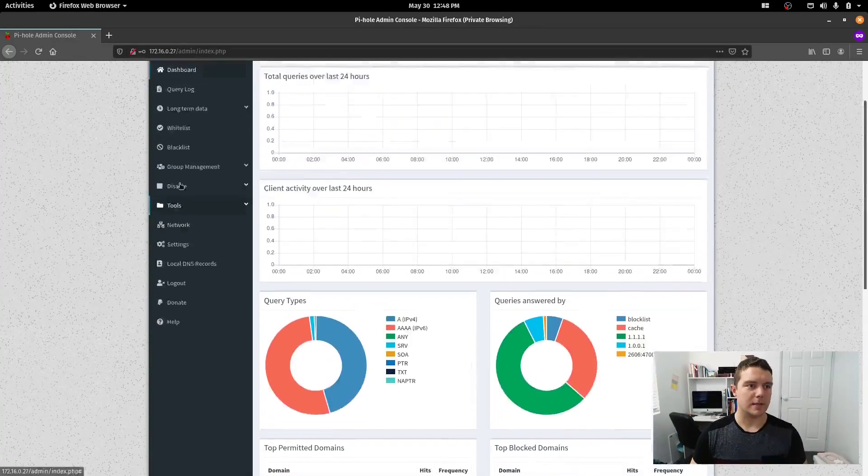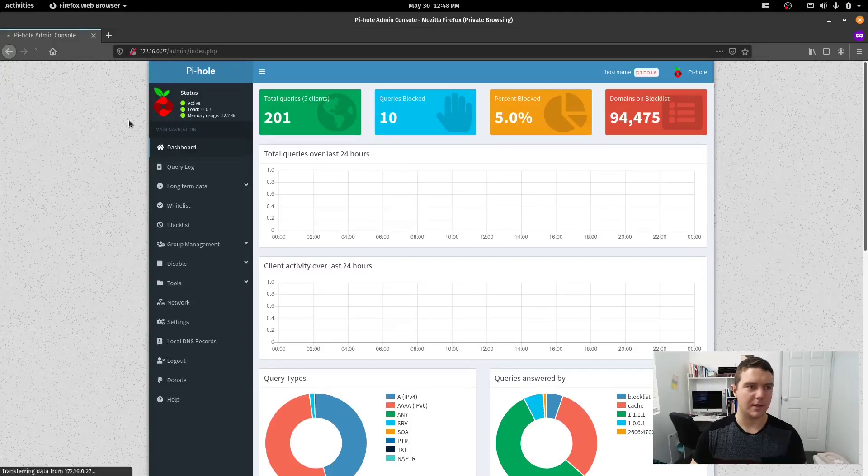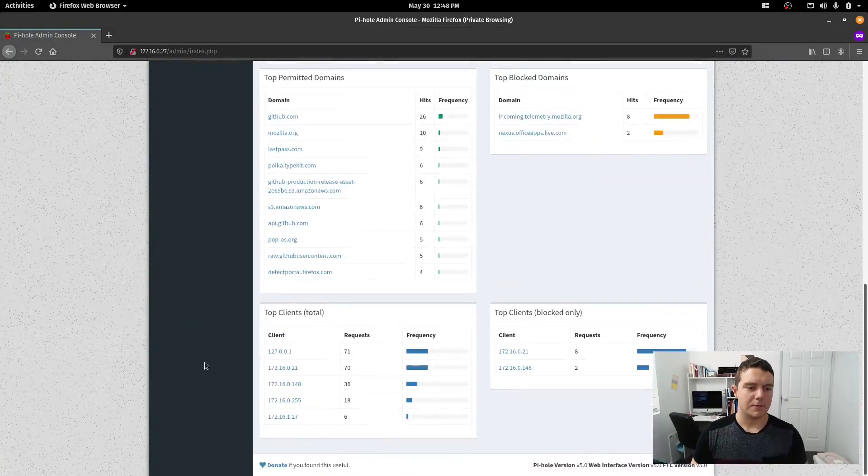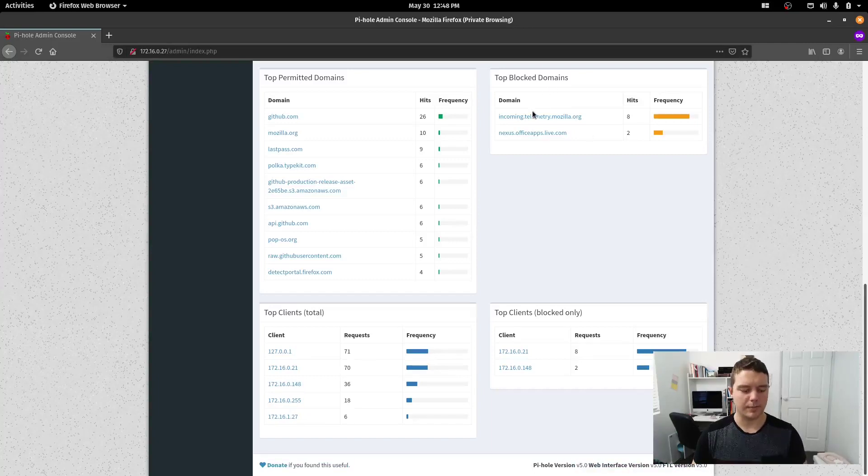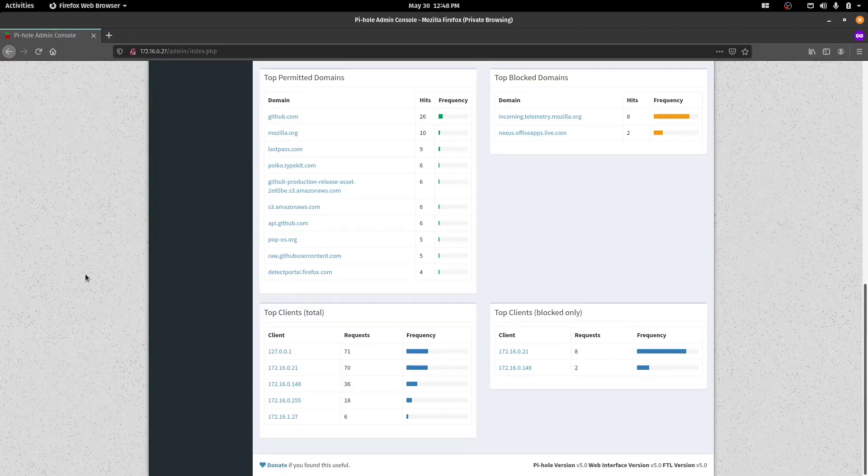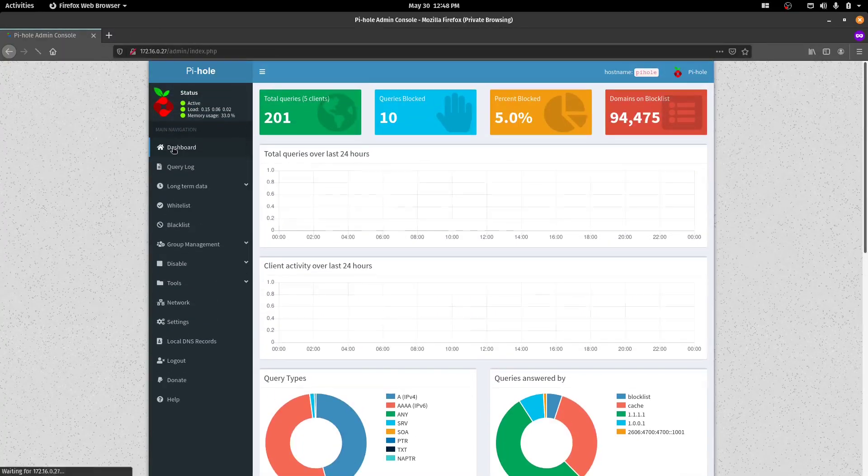So if we go back to the PiHole system here, left 5 of this window, if we scroll down to the bottom, we're on PiHole version 5, web interface version 5 as well. So that upgrade has completed as required.